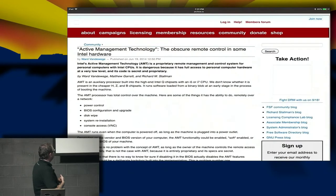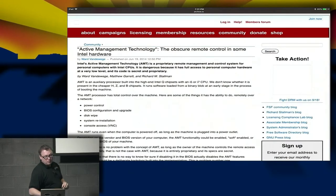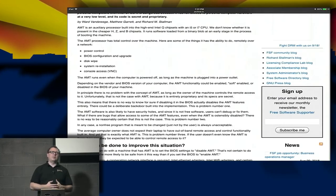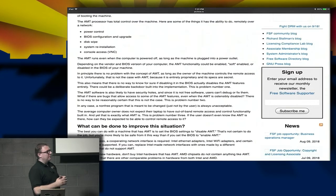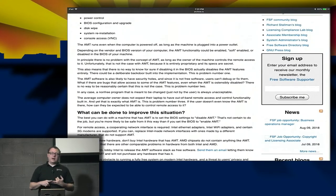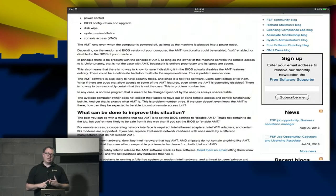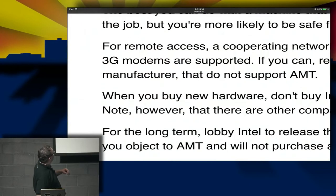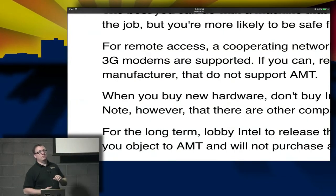There are links that discuss why it's dangerous and the problems people have found. It talks about power control, BIOS configuration and upgrade, disk wipe, system reinstallations, console access — all of the things that can be done. And of particular note: 3G modems. We'll get to that as well.